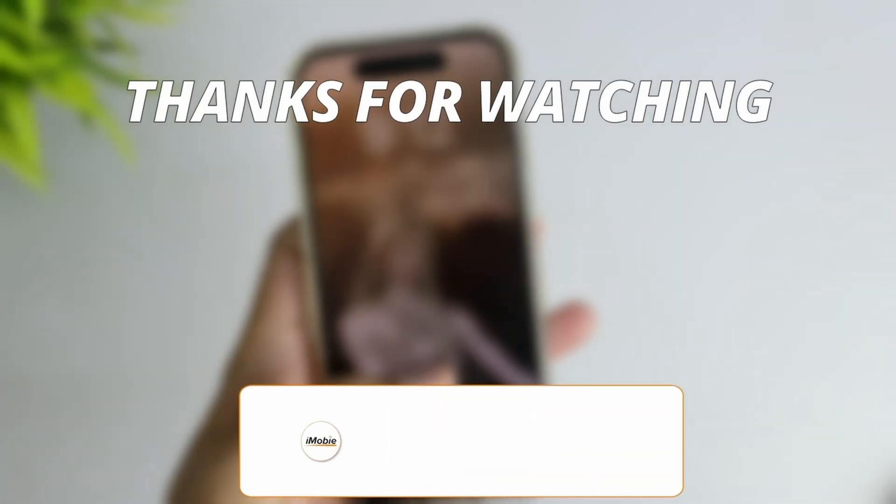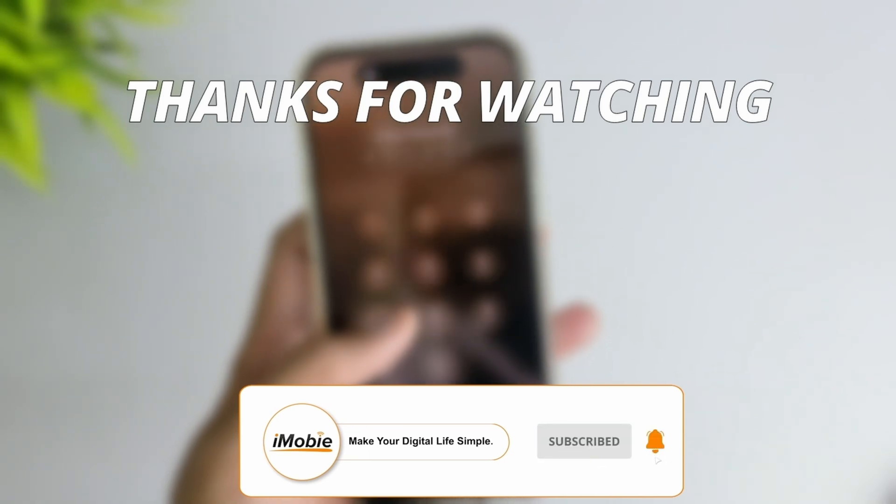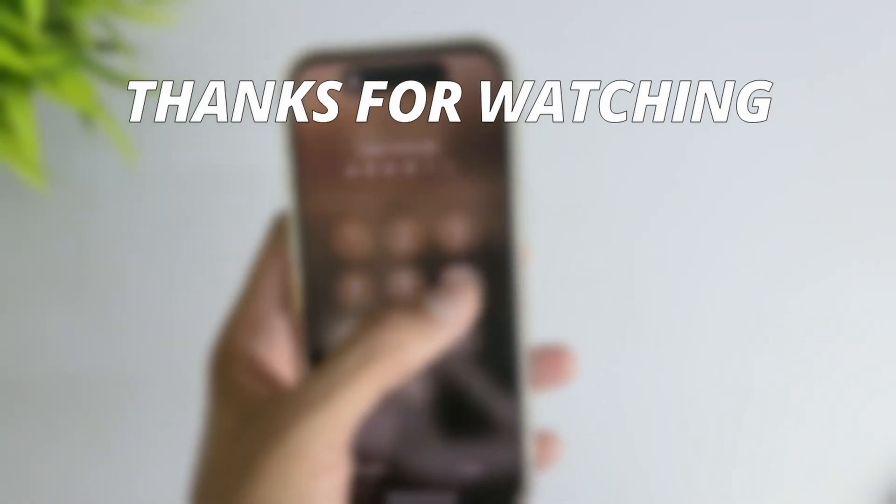Thanks for watching the video. Make sure to subscribe to our YouTube channel and leave a comment if you have any query.